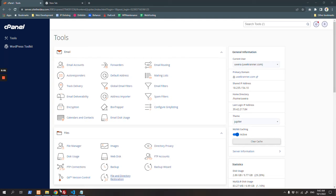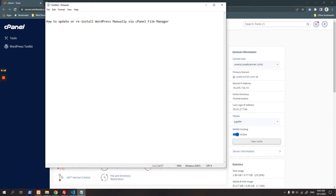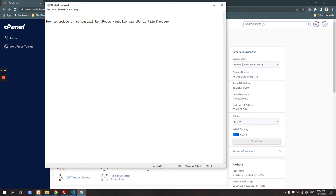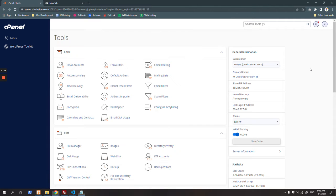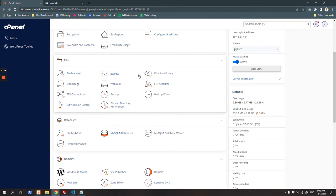Hey guys, now I am going to tell you how you can update or reinstall WordPress manually via cPanel file manager. If you are looking for the tutorial about how you can do this by FTP, please check other videos. First of all, you have to login to your cPanel of your domain where you want to update or reinstall WordPress.